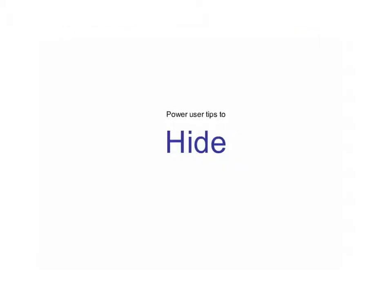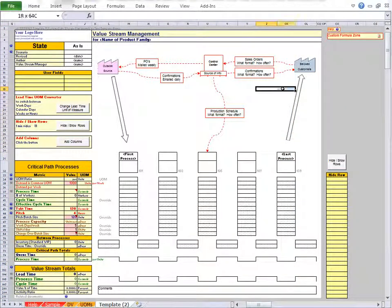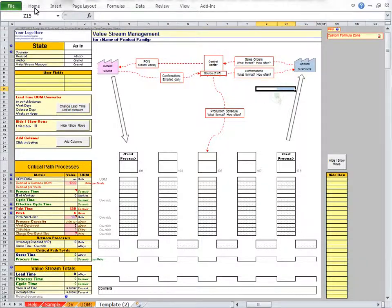If all you want to do is hide or unhide rows or columns, you can get around the Excel 2010 bug even on a protected worksheet. Rather than selecting the entire columns spanning the hidden columns, instead select the cells in just one row spanning the hidden columns.